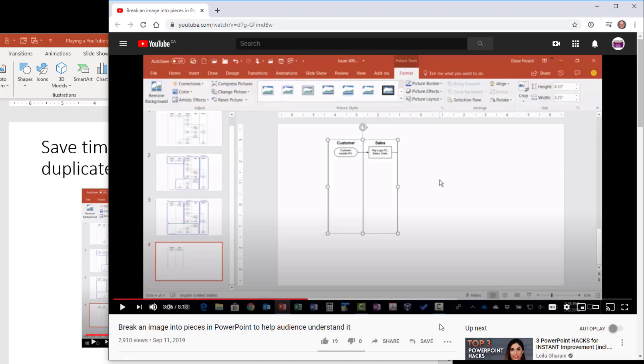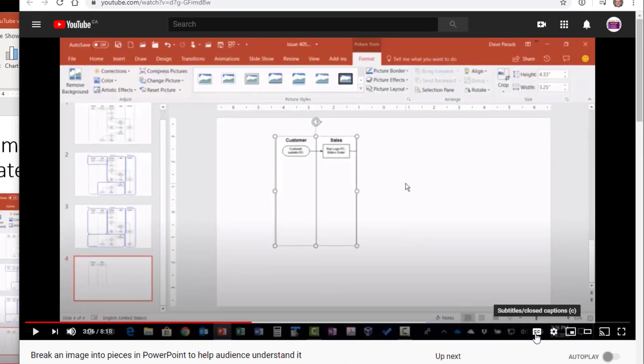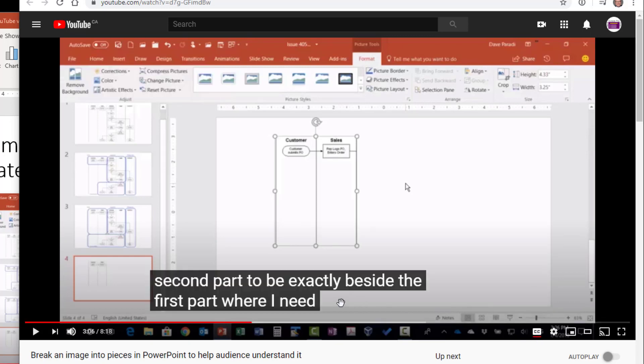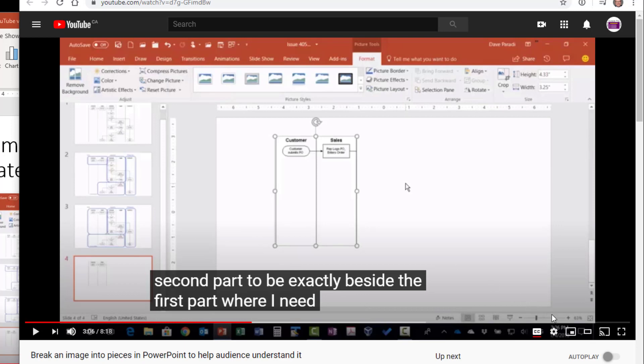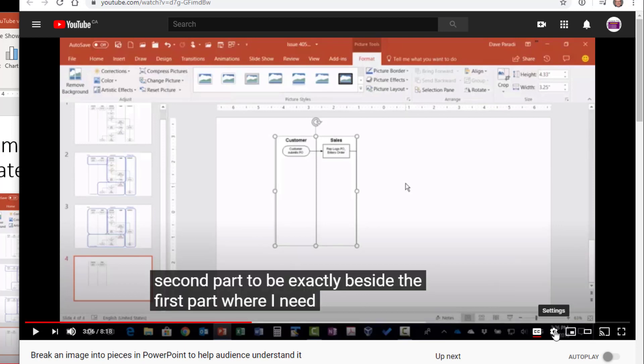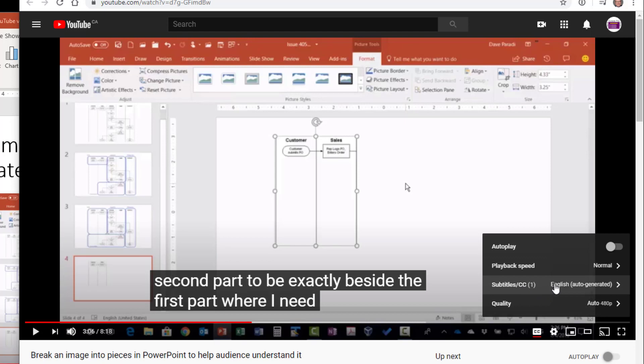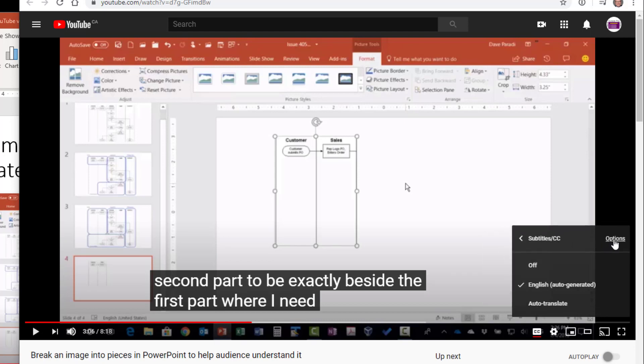If you want to use closed captioning for this video, that's what the CC button here in YouTube does. When you turn that on, it'll show you exactly what the captions are and you'll notice there was a message up at the top there. If you click on the settings, that's where you can set the language here as well as some of the options.